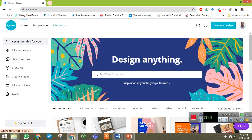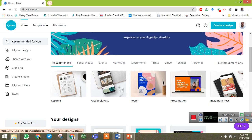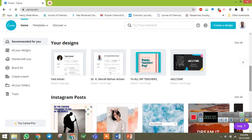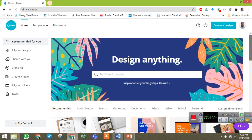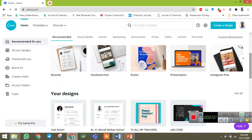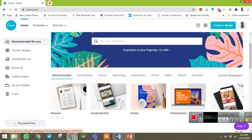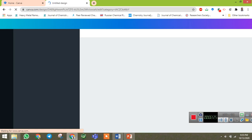Here you have different kinds of templates — whatever you want you can prepare here. You can prepare a resume, Facebook post, poster, presentations, Instagram post, or anything. Now I am going to discuss only about the preparation of a resume. Let us find a resume here, so you can click on resume. It will open in a new tab.